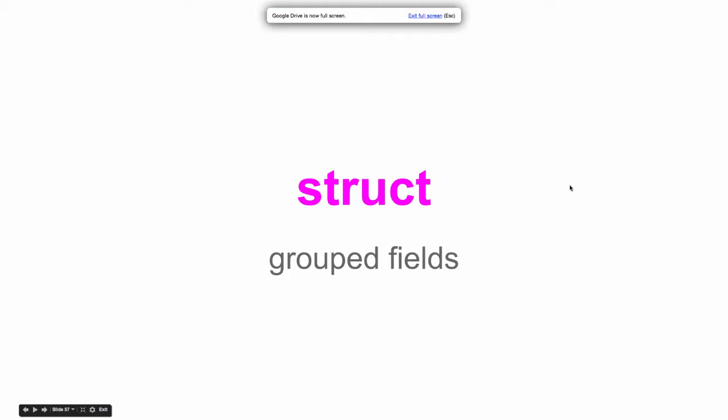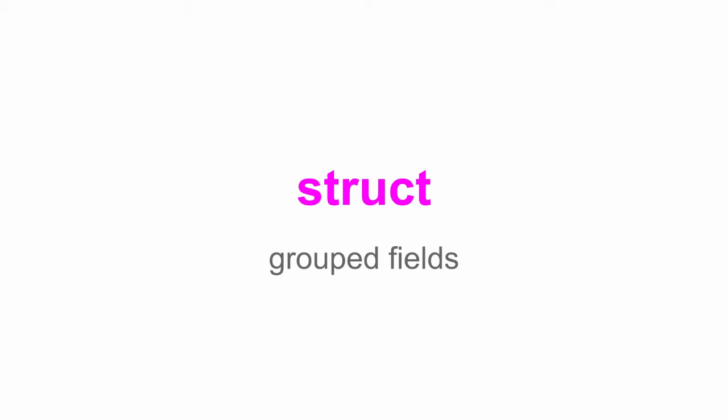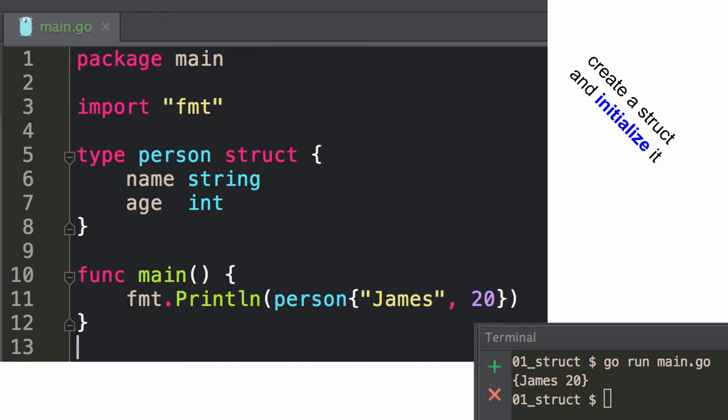Struct is for grouped fields — it's kind of like how you would create an object, but using the word 'object' with Go is debatable. I'm about 70% sure on that because it's not really object-oriented. There's no inheritance in Go, but you can embed types, and there's a really interesting article linked for you which you can read.